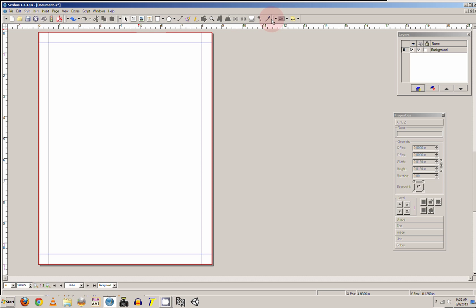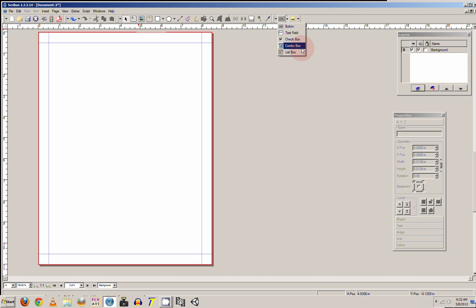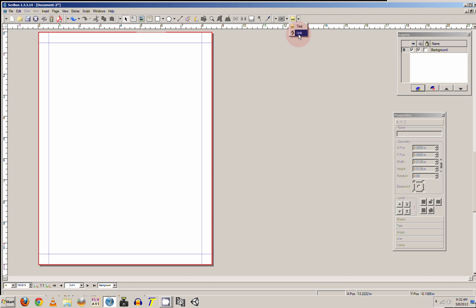From there, this button here you can insert PDF functions, a button, a text field. Same with the next one over here, you can insert text or hyperlink.